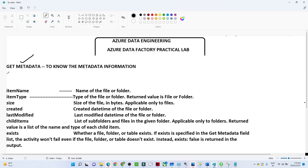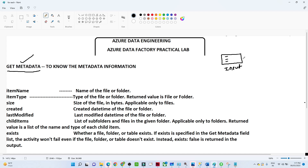In this video we are going to see the Get Metadata activity in Azure Data Factory. The importance of this activity is to know metadata information — for example, if you have an input folder in your Azure storage account with multiple files and you want to get metadata like what files are available in that folder, and based on that apply some condition, we use the Get Metadata activity. We have multiple options: child items, last modified, created, size, item type, and item name.